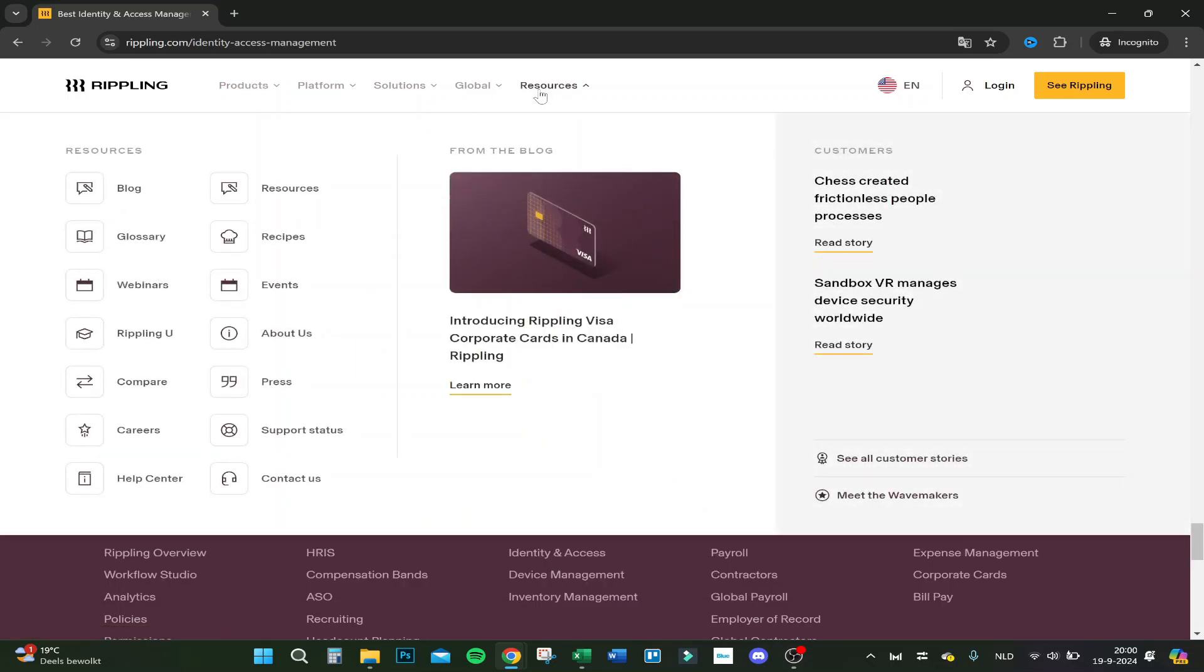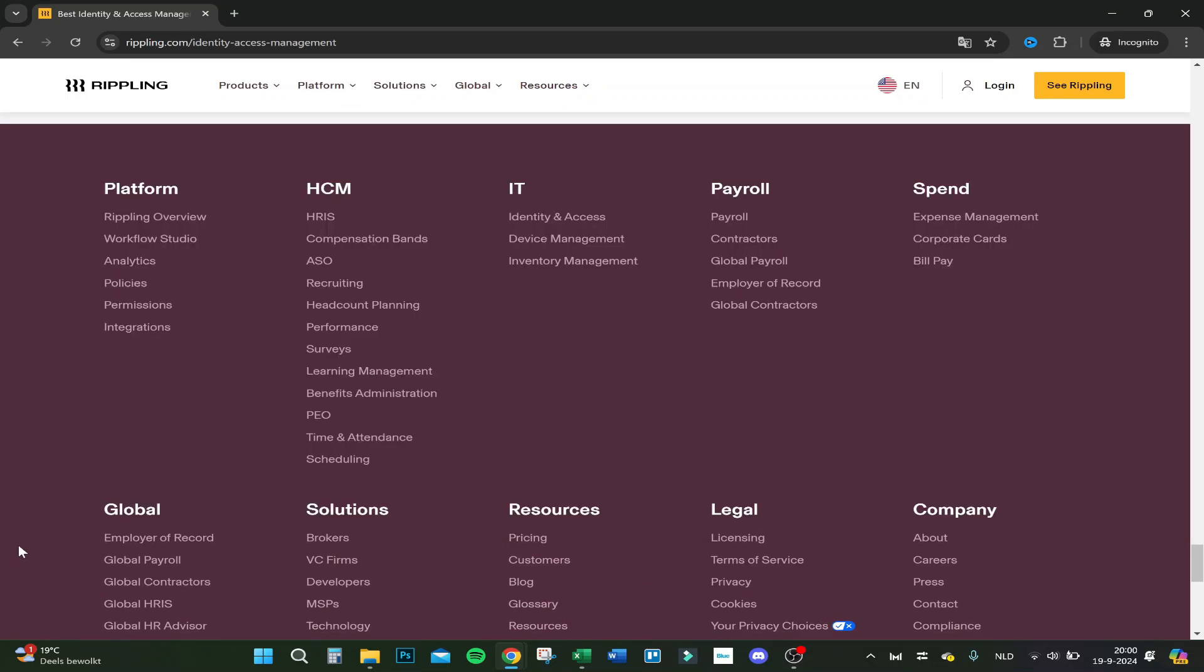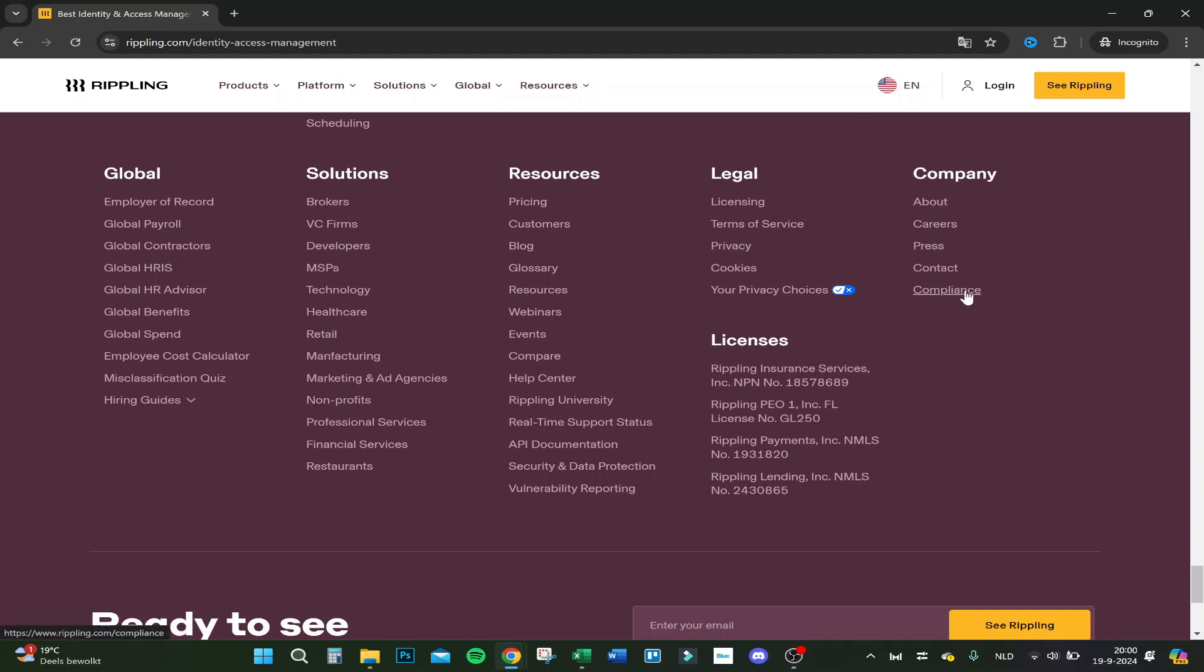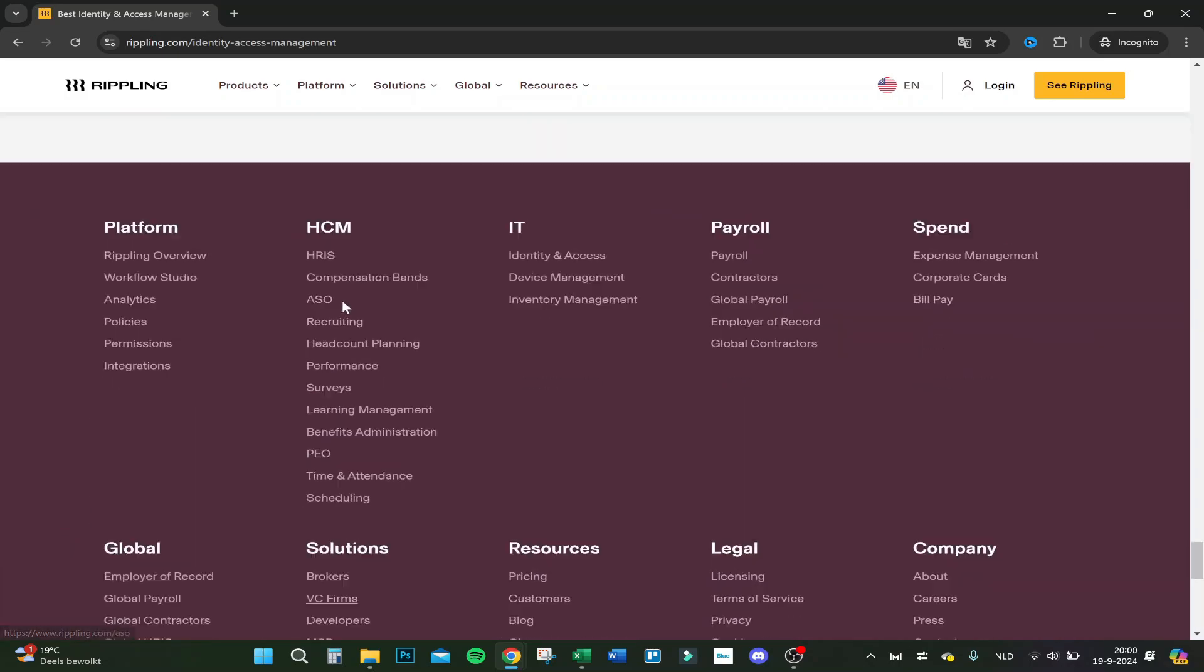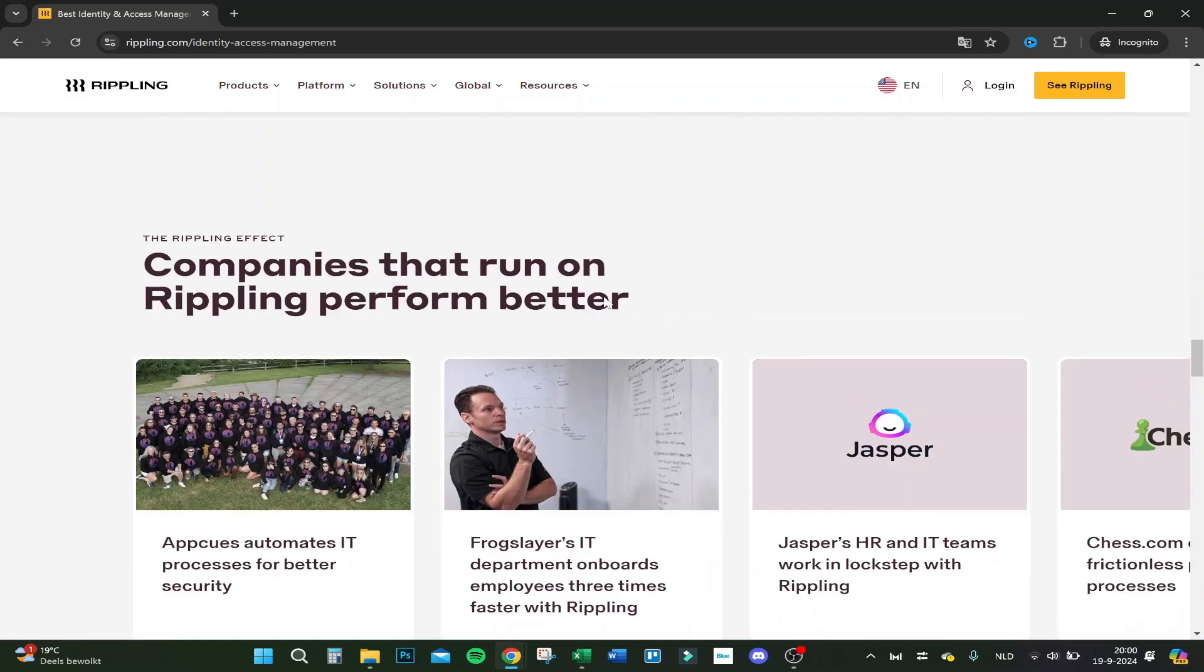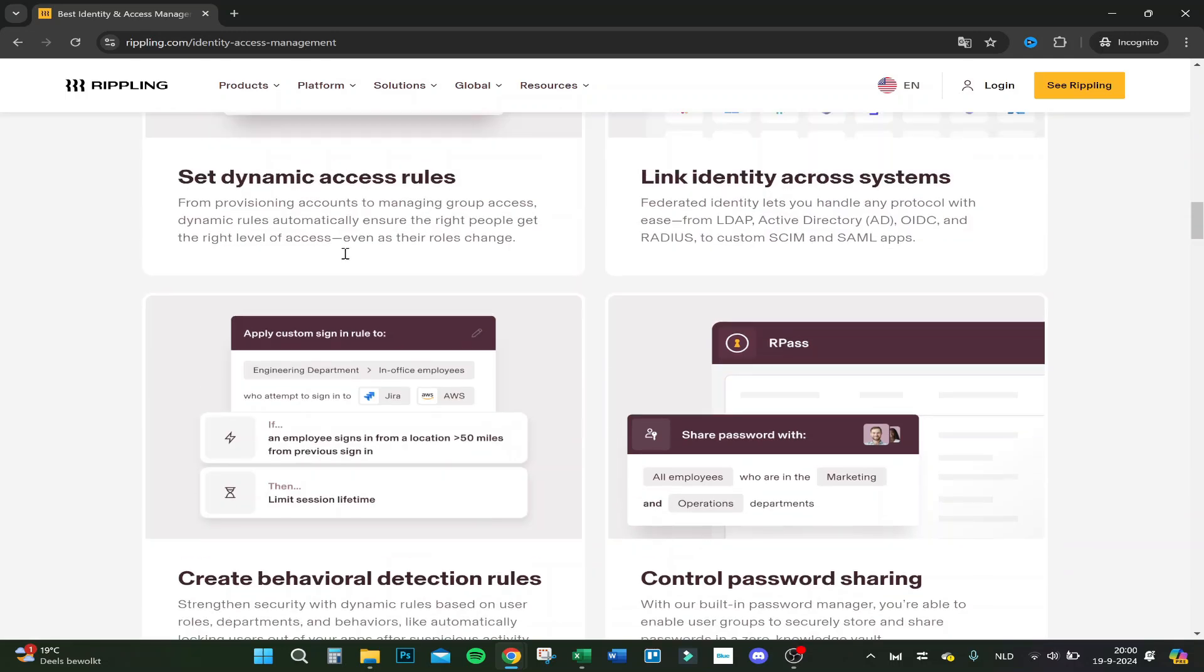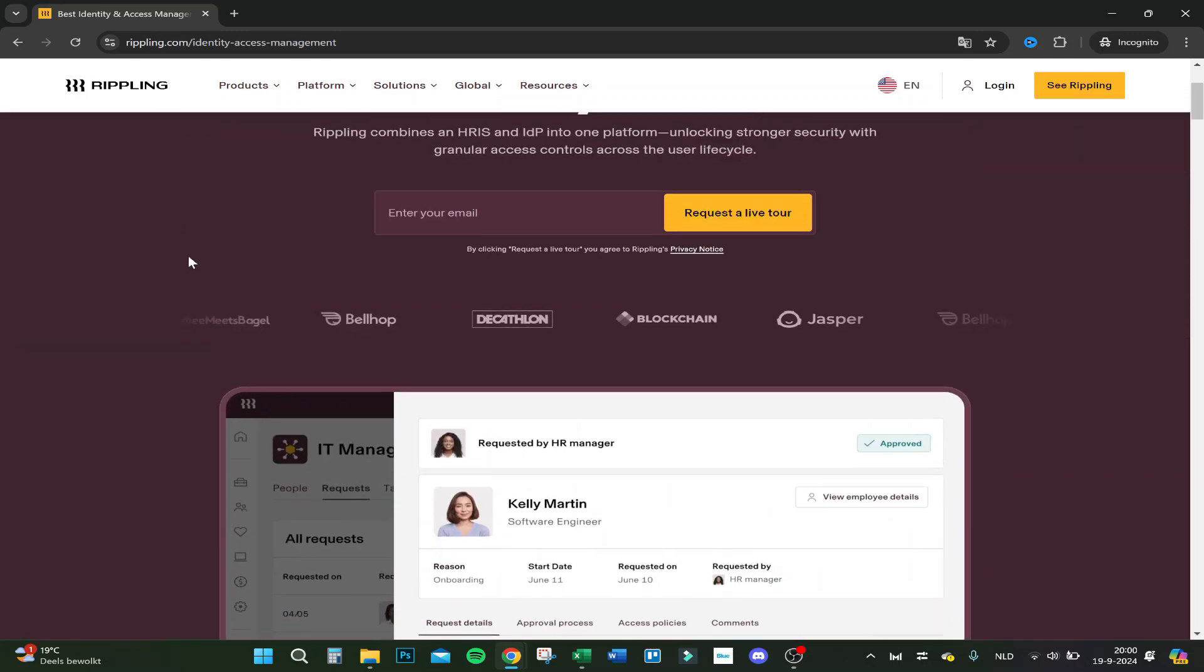I would like to go over the pricing, but we cannot see that because you need to hop on a call with them to see the pricing. And here you have some other things. Your brokers, developers, technology, healthcare, retail. Their licenses about the company. You can see here. You can contact them. And many, many more. If you want to see that in action, you can just leave your email. And that's it for today. Thank you for watching and have a nice day.